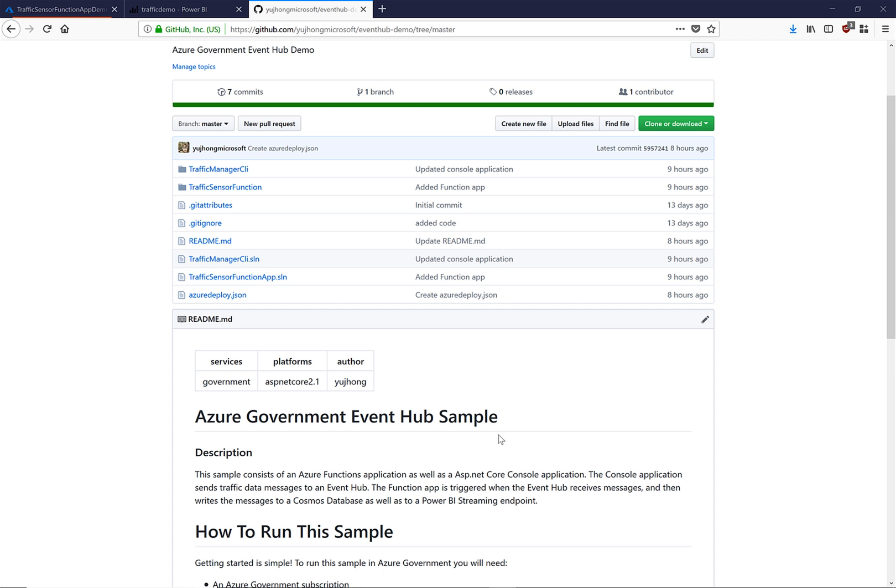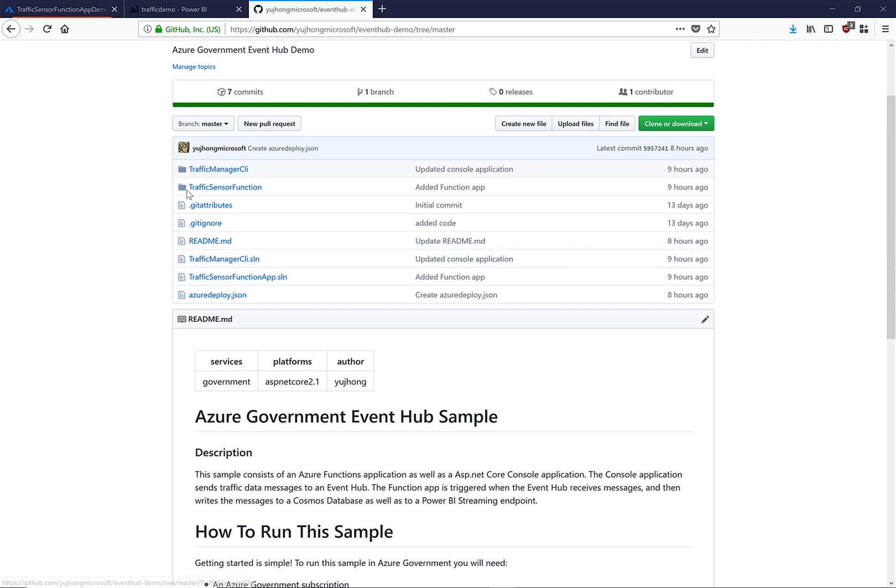In this video we have walked through a simple scenario where we are sending sensor traffic data to an event hub, which then triggers a function that will write the data to Cosmos database as well as to a Power BI streaming endpoint. We have then walked through the different data visualizations you can set up with Power BI. We highly encourage that you navigate to the Azure government event hub sample, where the code for the console application as well as the function app that we have demoed lives. We hope this video has shown you how easy it is to get started with Azure event hubs today.